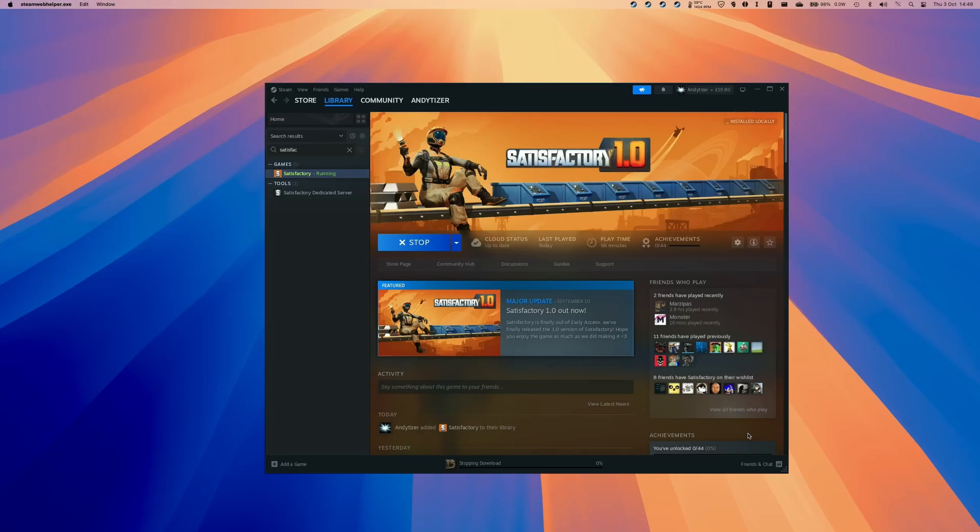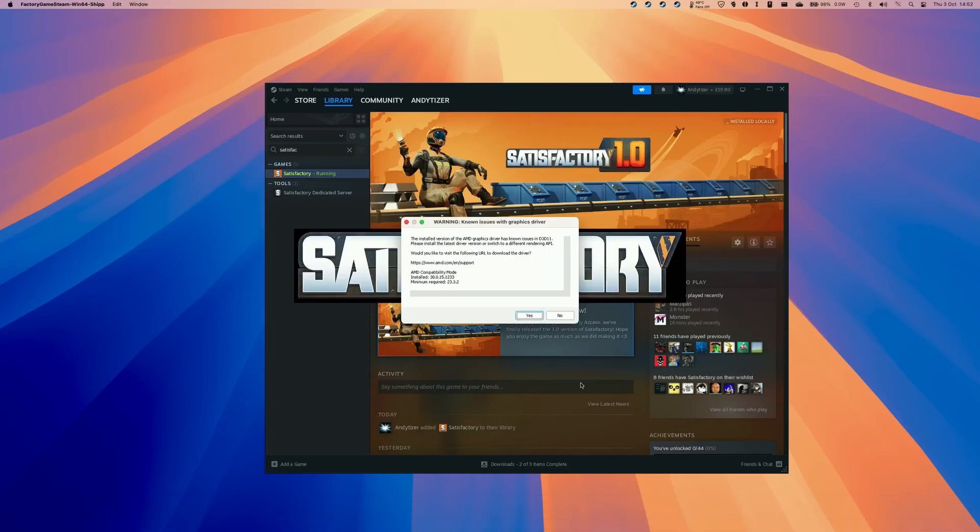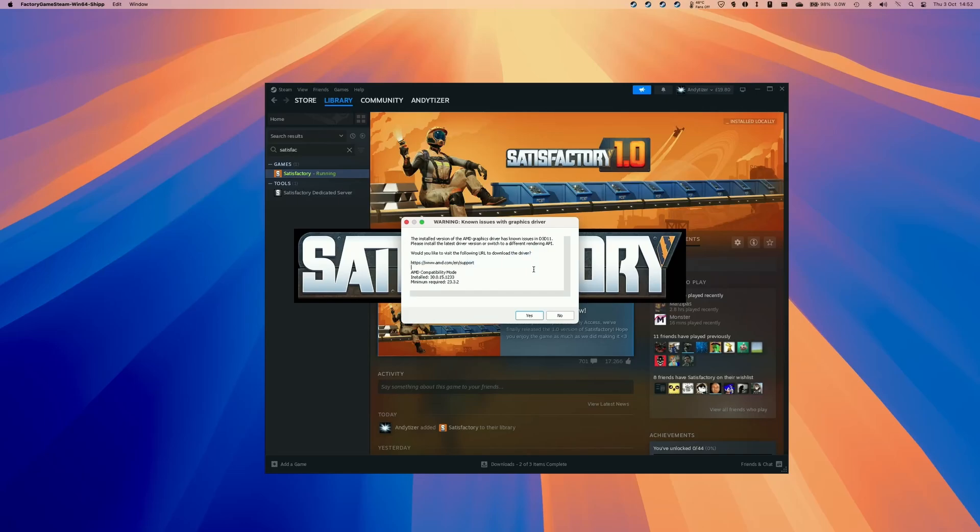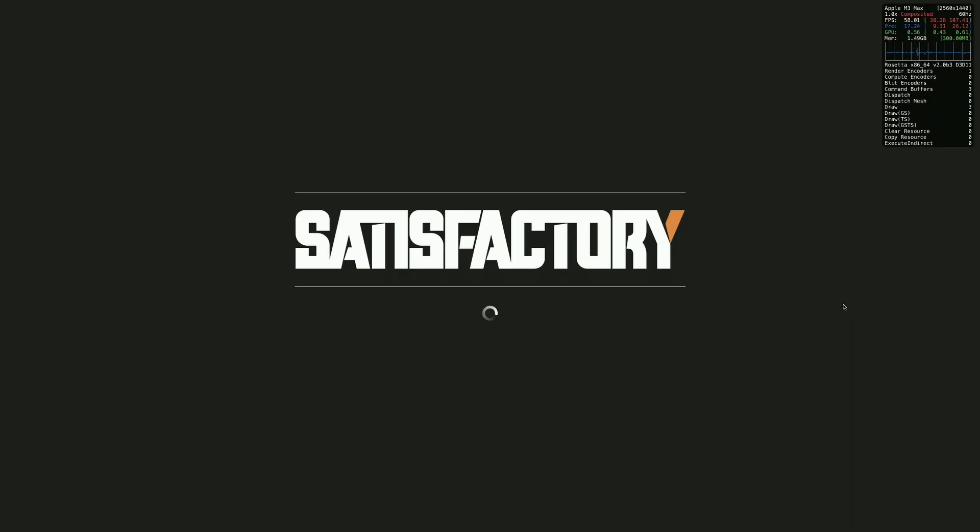However, DirectX 11 isn't as well supported. So just be aware that it might take a few minutes for the next warning screen to pop up. Here we can just press no to ignore this and then you can see the satisfactory splash screen come up behind it. So just be patient and wait for this to load up.